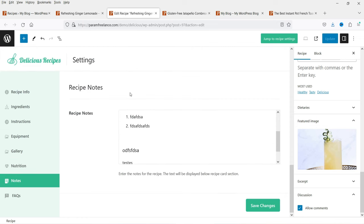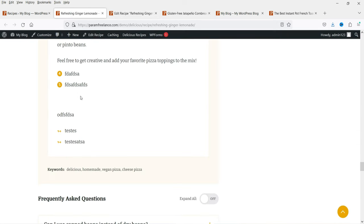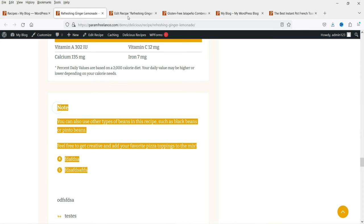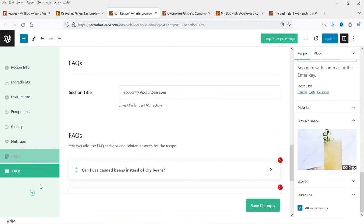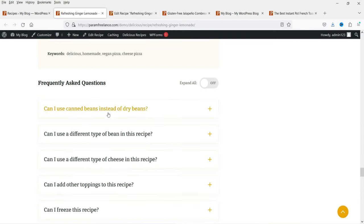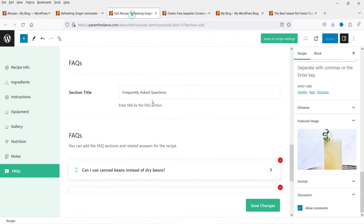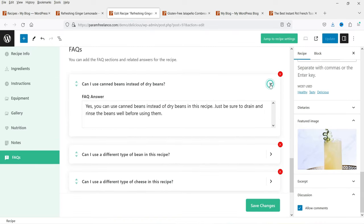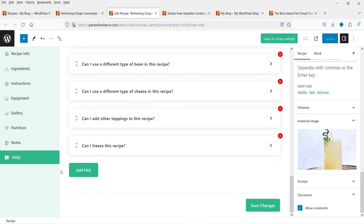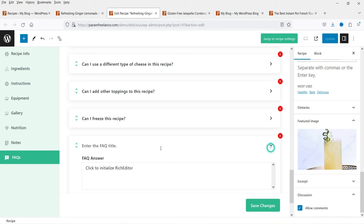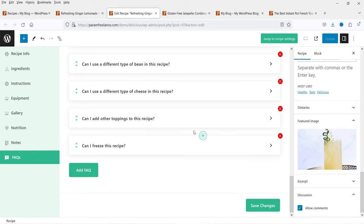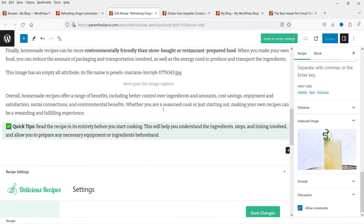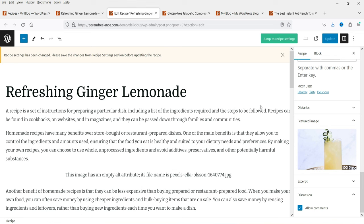Under Notes you can add notes that appear at the end of the recipe. Then there's the FAQs section — you can see dummy FAQs here. To add a new FAQ, click 'Add New,' enter the title and the answer. This covers the recipe page. To add a new recipe, go to Recipes and click Add New.